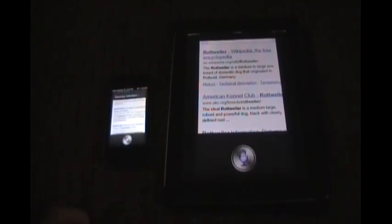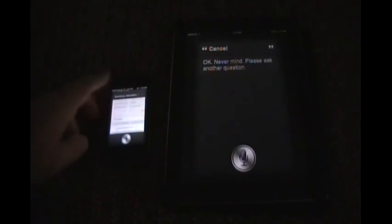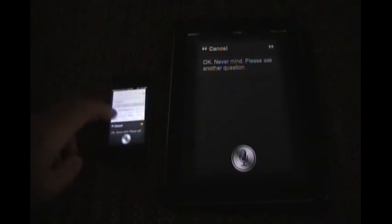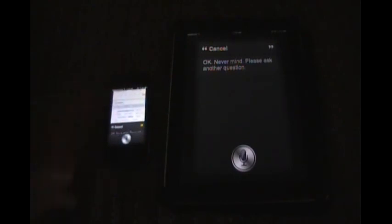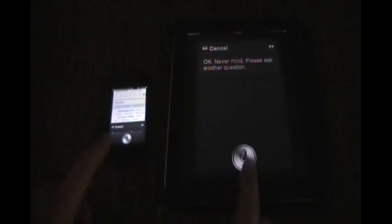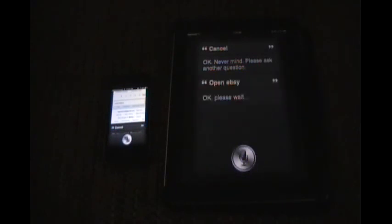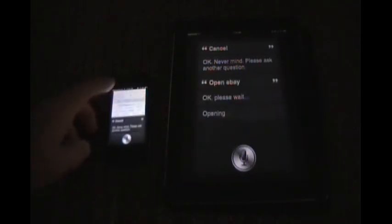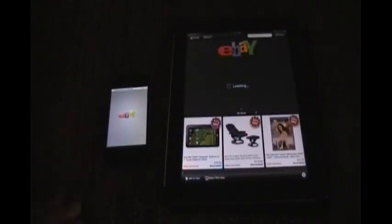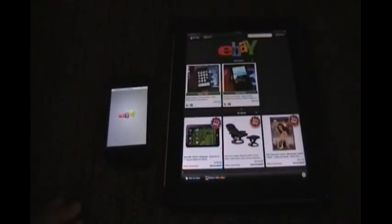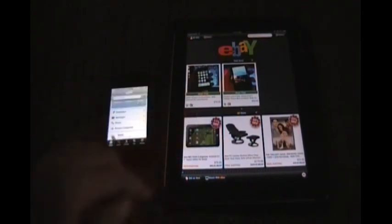Cancel. Okay, never mind. Please ask another question. Open eBay. Okay. So it does open eBay. This is the iPad version and this is the...